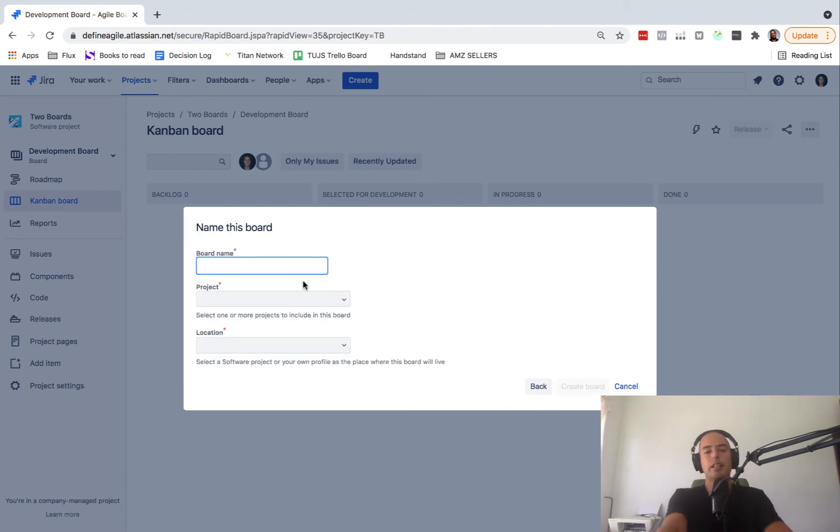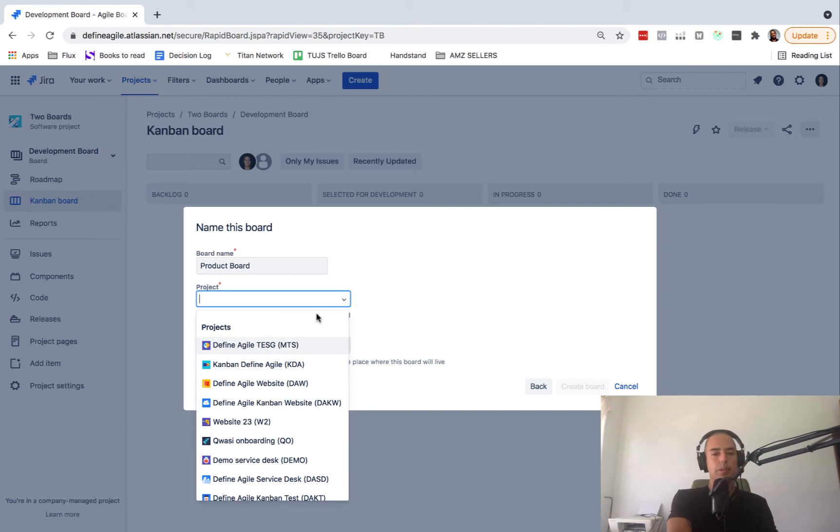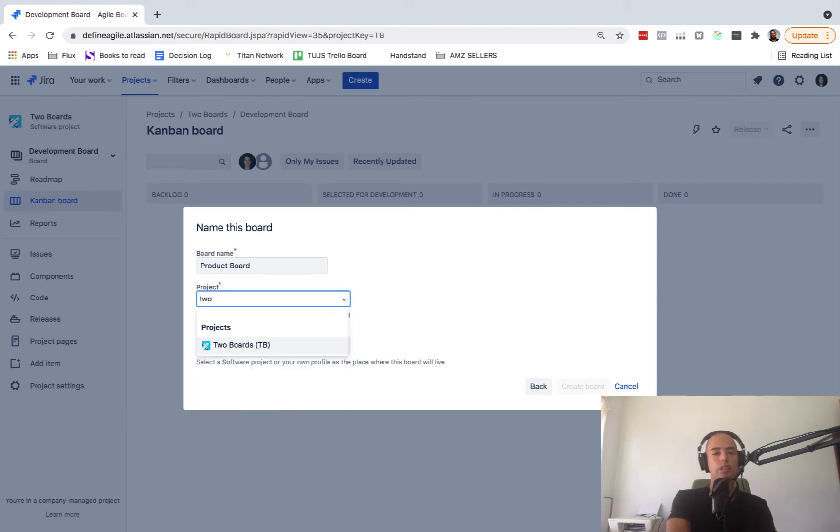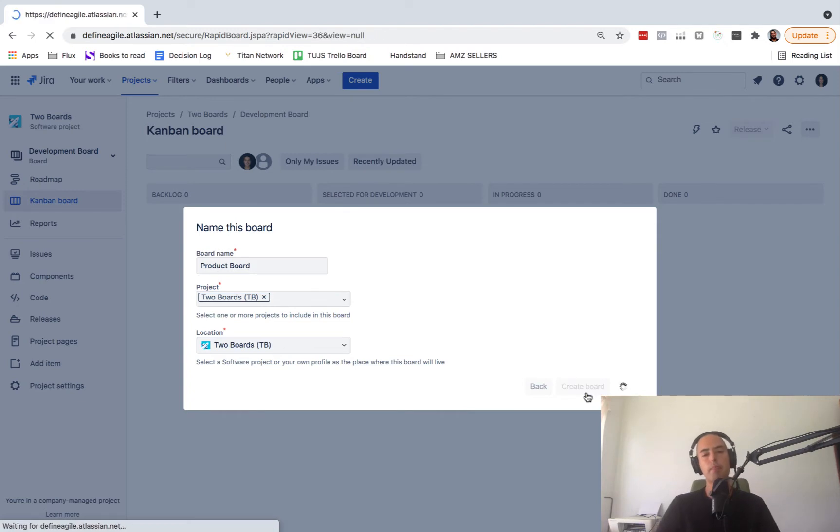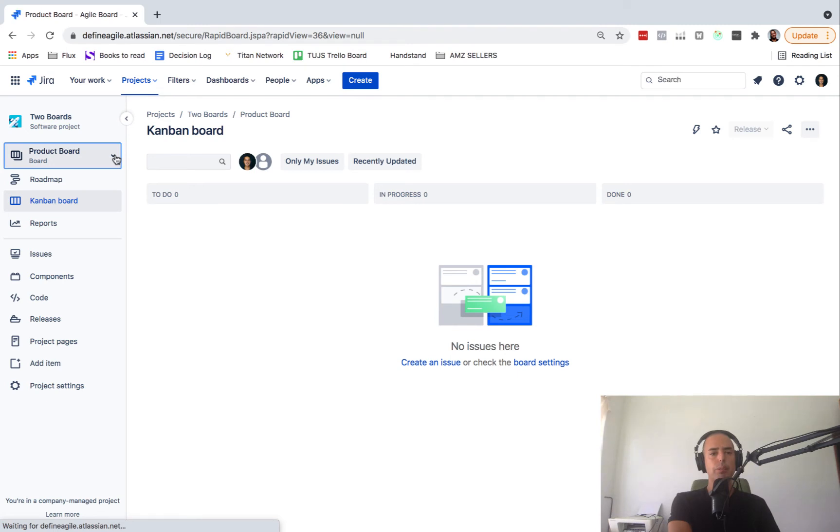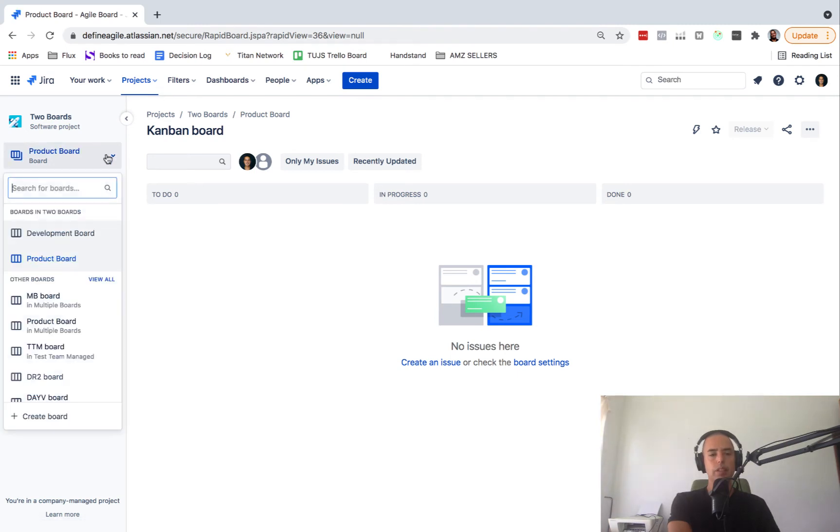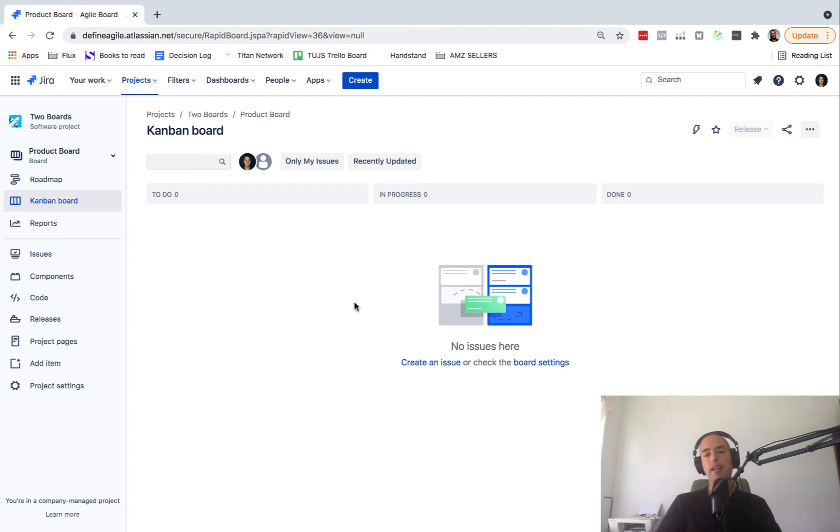You need a board name. I'll call it a product board. And then you'll need to have a project. My project is called Two Boards. So let's get Two Boards and I click create board. Okay, so now I have two boards: product board and development board. You can switch between them very easily. So you have development board, product board.